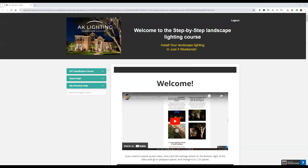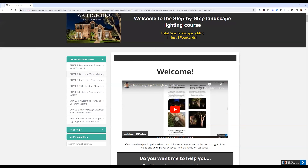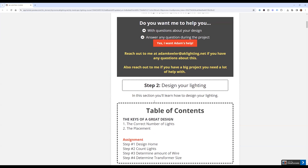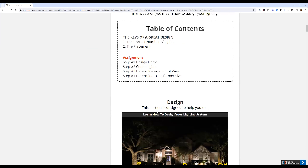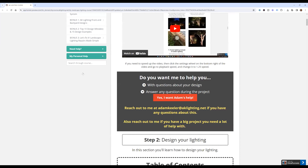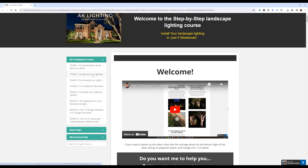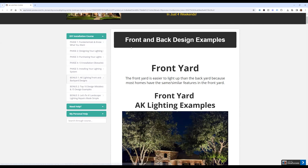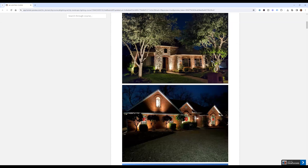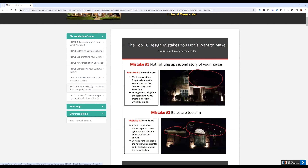As for design help, my course has a whole section dedicated to showing you examples of good lighting, bad lighting designs, what you should do, good rules of thumb, and examples of my own lighting. I think I even have examples of other DIYers — I can't remember for sure, but there's a lot in the course.